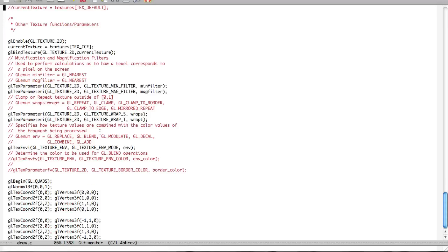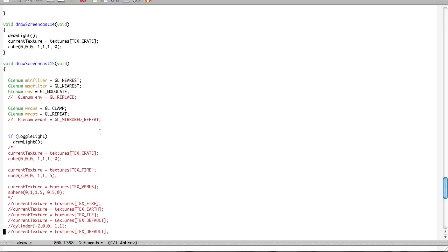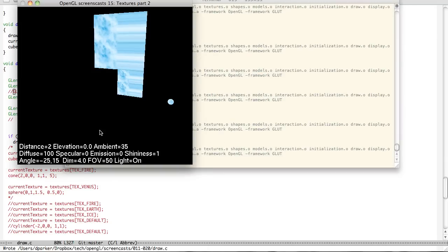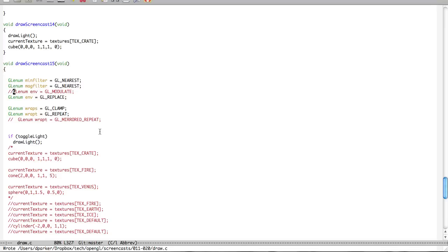Versus if we go back to replace, I bet you can guess what's going to happen. It's replaced by light and then so, therefore, it's not affected at all. So play with those.